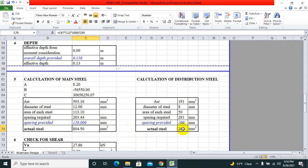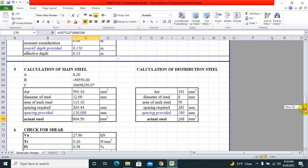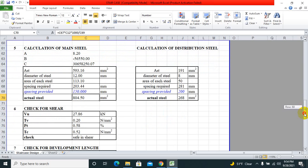Diameter, area of each steel, spacing required, spacing provided. The actual steel that we have used for the main bar is 804.50 mm². Similarly, for distribution bar we have used 268 mm². You can calculate the formula using area equals pi r squared and get the desired diameter of reinforcement from the area.